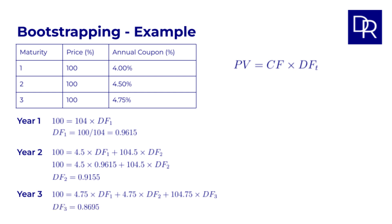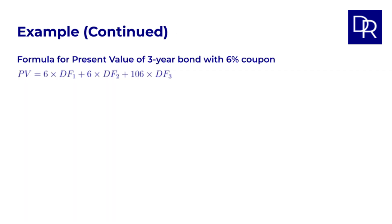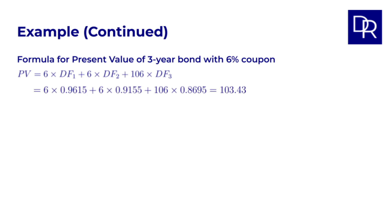So, now that we have used this bootstrapping process to derive the annual discount factors for the first three years, let's go back to the question we started with. What is the fair value of a three year government bond that pays an annual coupon of 6%? Using the discount factors we calculated, the value of the bond is 6 times discount factor 1 plus 6 times discount factor 2, plus 106 times discount factor 3, which adds up to 103.43.